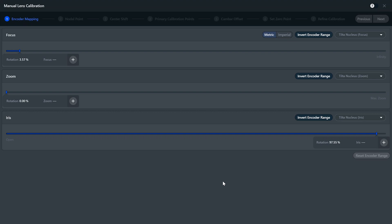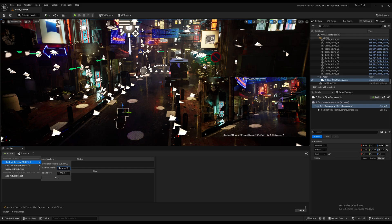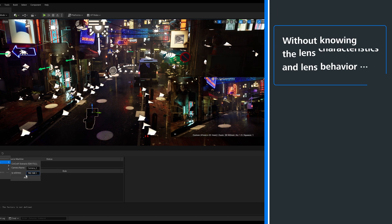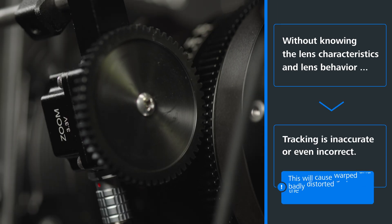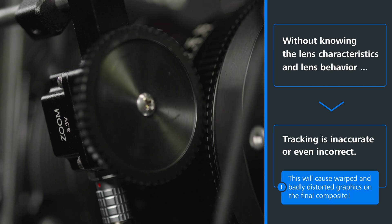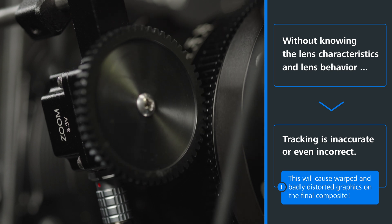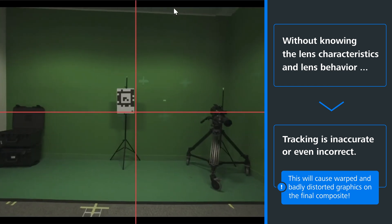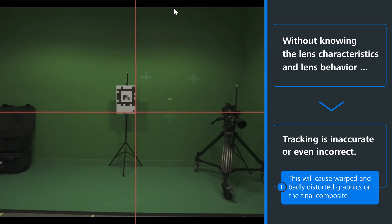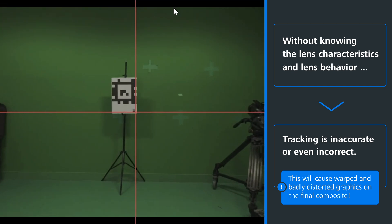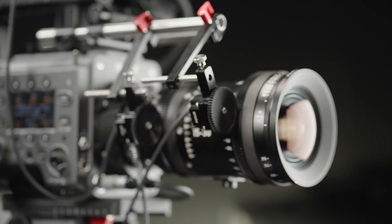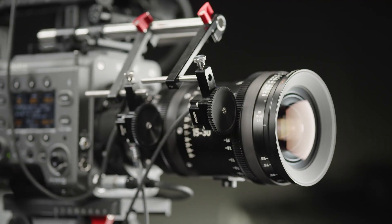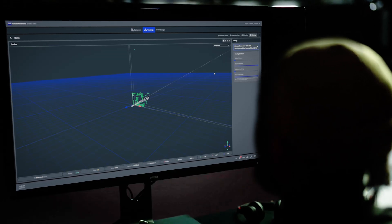Scenario uses this data and passes this information to a render engine simultaneously with the tracking data. Without the information about the characteristics and behavior of a lens, the tracking is inaccurate or even incorrect. It will also cause warped or badly distorted graphics on your final composite. You must therefore calibrate the lens to get your tracking up and running. Scenario will guide you through this process.